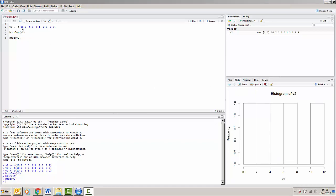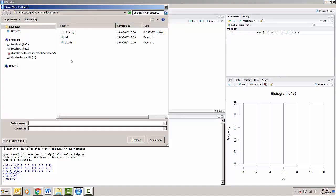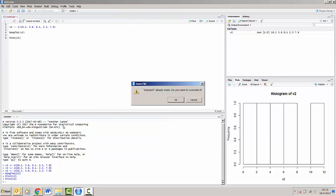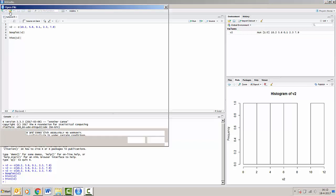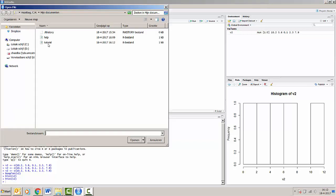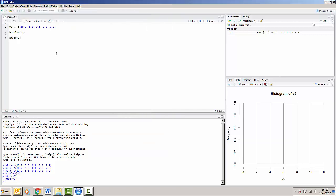For now, we'll close this video off by showing you that you can save your script by pressing the save button and just give it a small name like tutorial. And you can save your script and you can load your script the next time by pressing this open button. You can find your old script and you can use it for the next RStudio session.